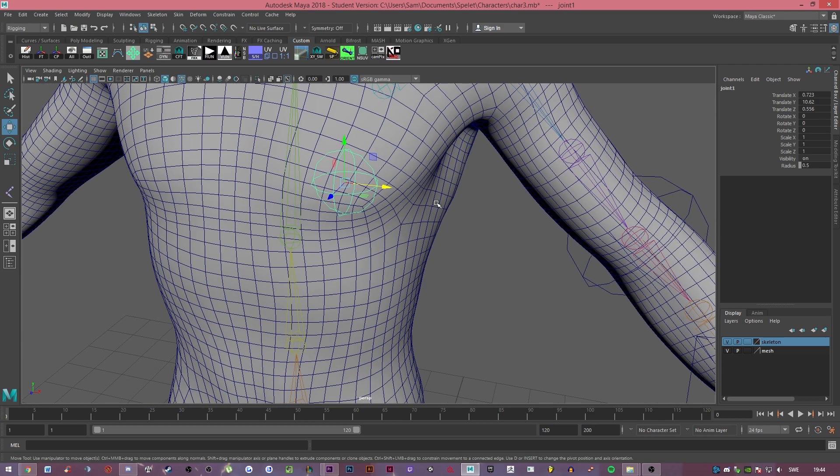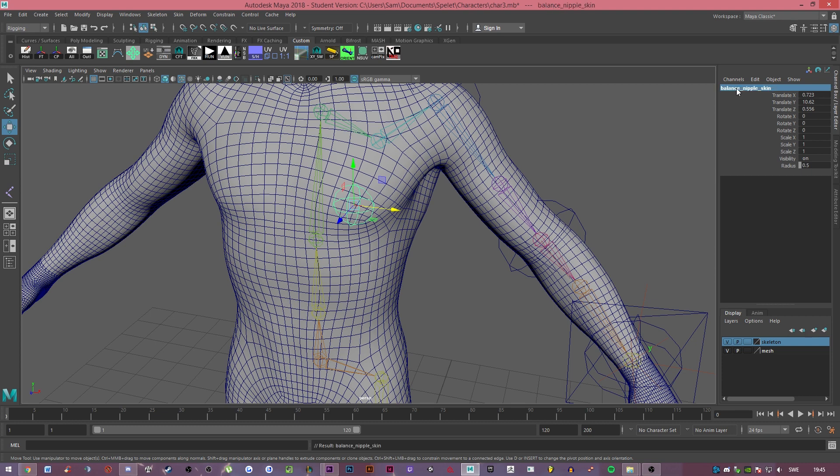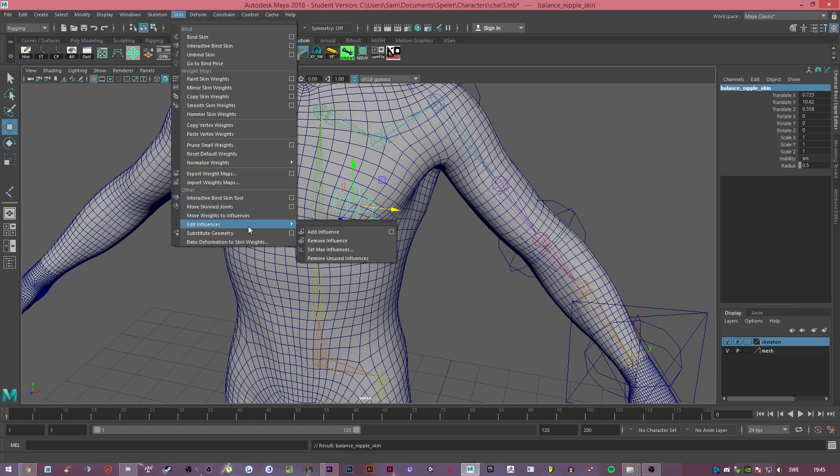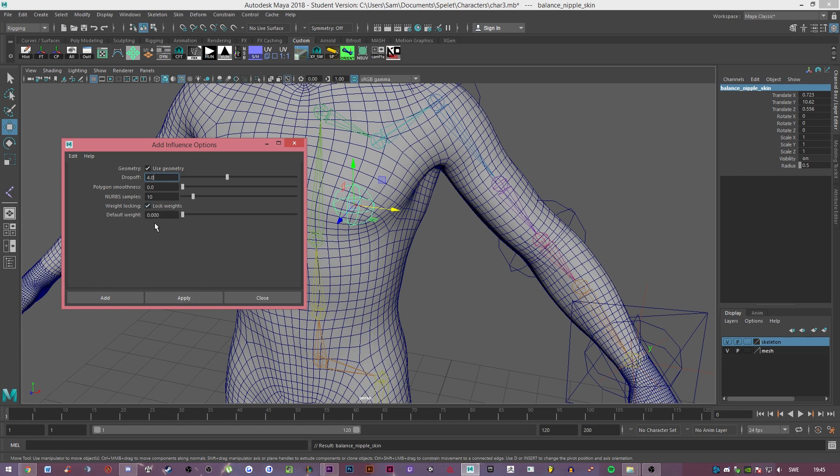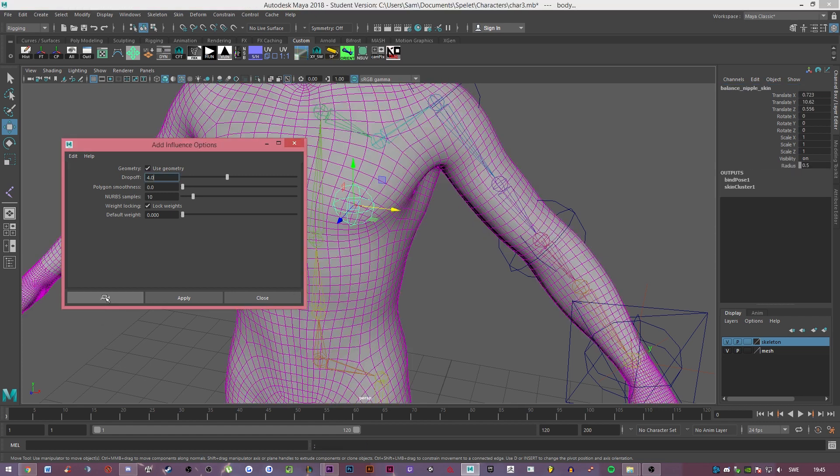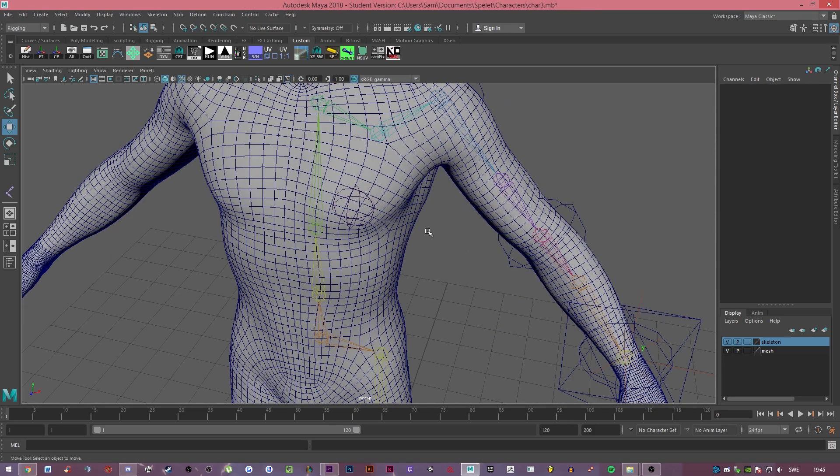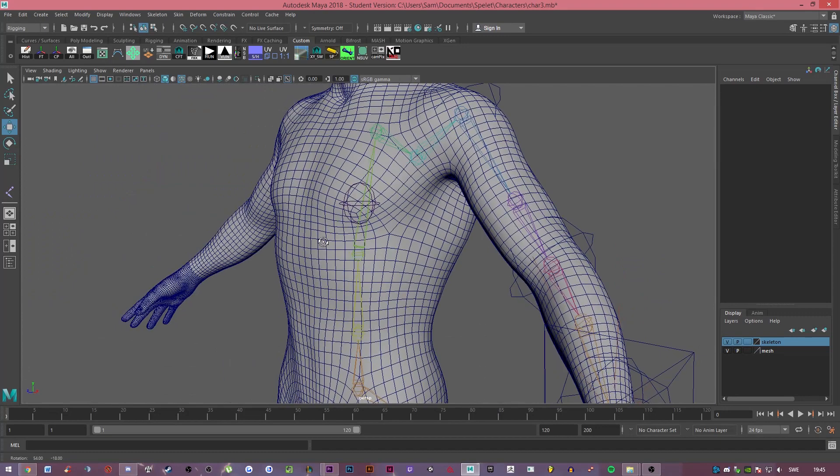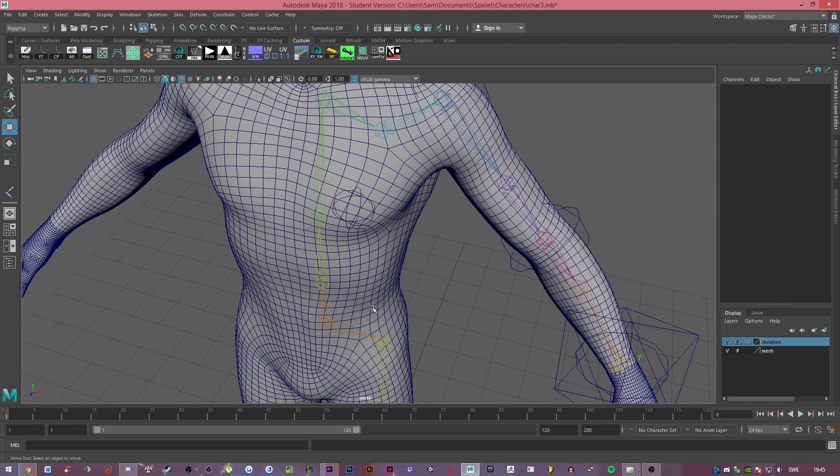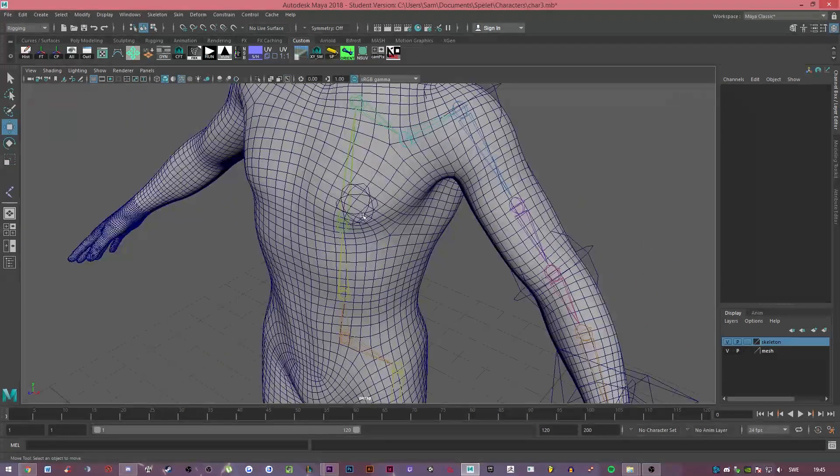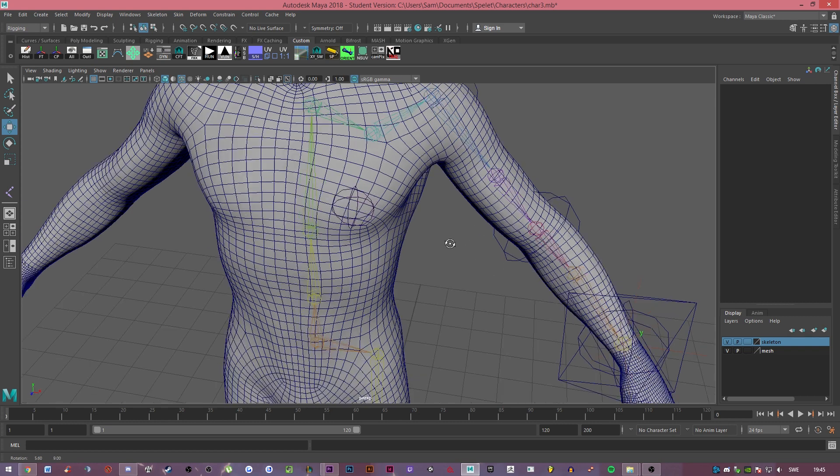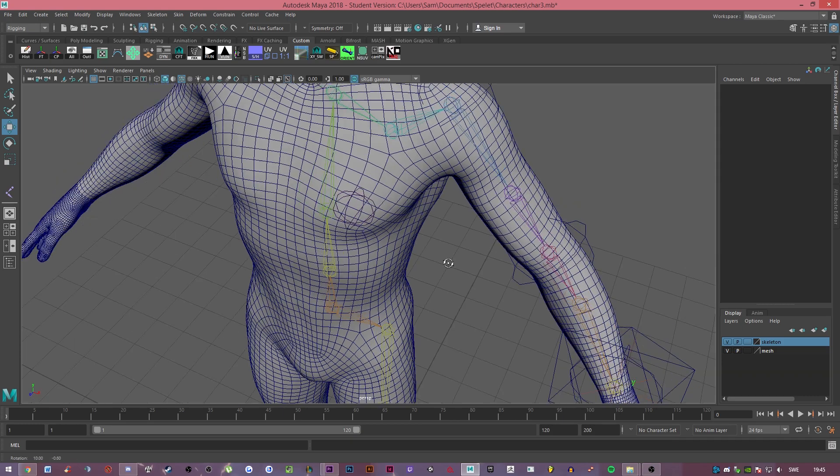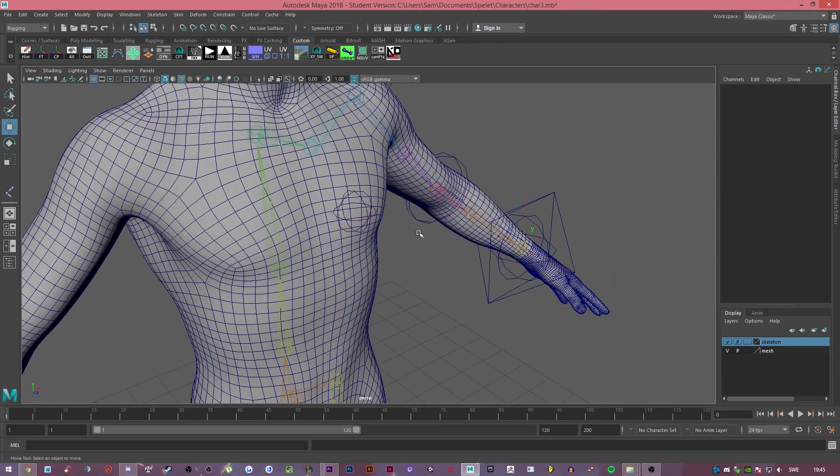Then what you want to do, and this is very important, you want to select the joint and then name it. I'm just going to name it balance nipple skin. Go to skin, edit influences checkbox. I want you to press, it's going to look like this for you. What you want to do is lock weights and then drag it down to zero if it isn't zero. Then shift click on your mesh and then add. What this does is it adds influence so you can actually paint skin weight to this one as well. So the things that you can't really distribute between these type of points you give to this joint. If you don't have lock weights on, it's going to steal every weight from all of this and just focus everything on this joint, and that is not something you want.